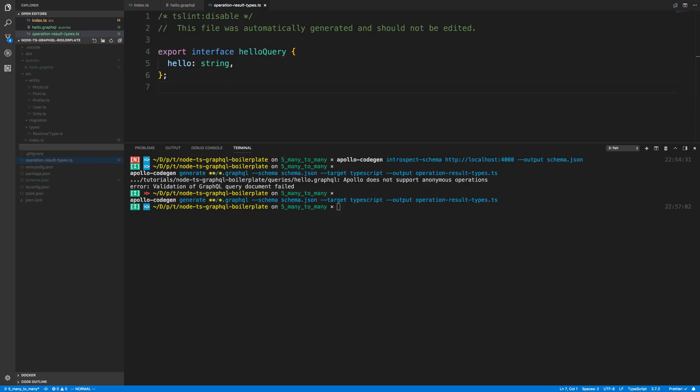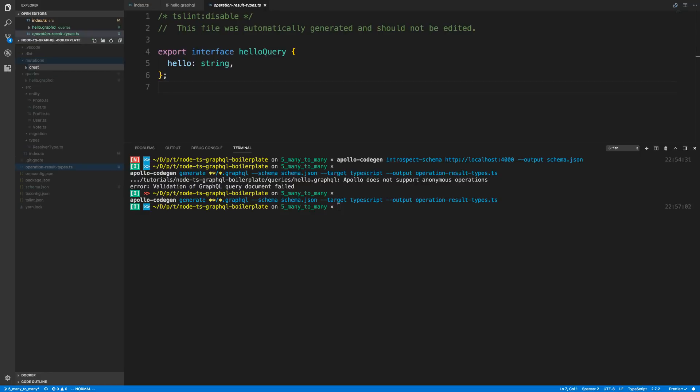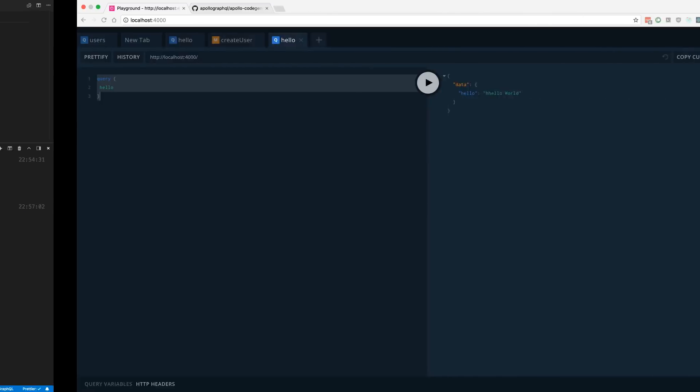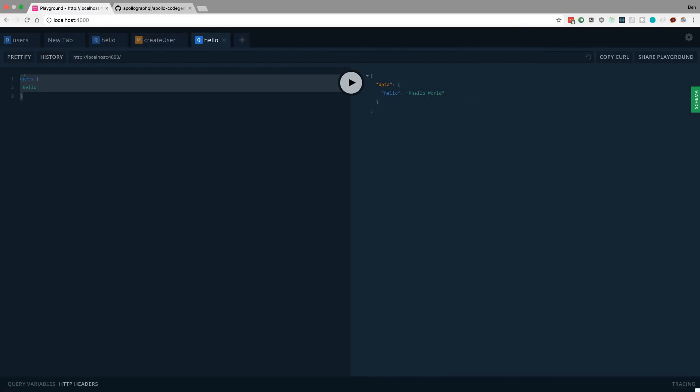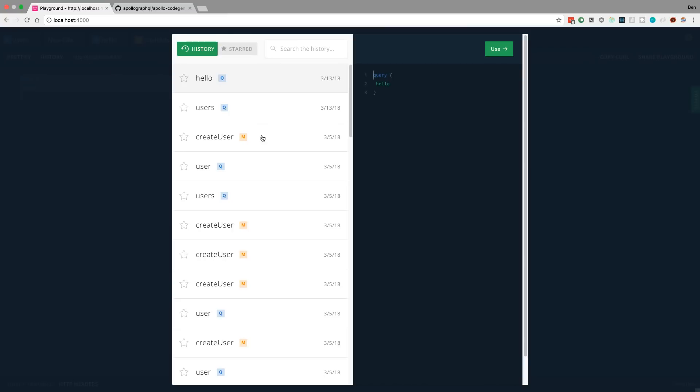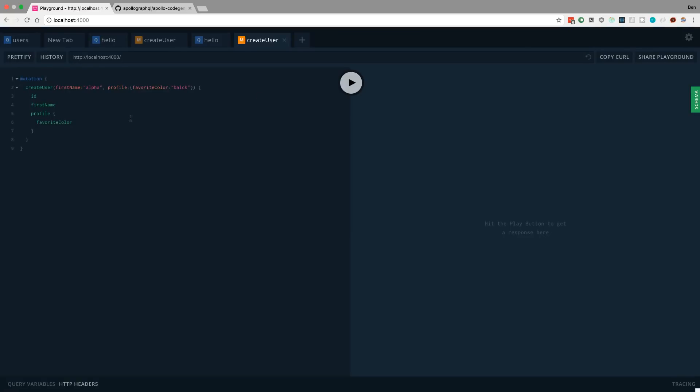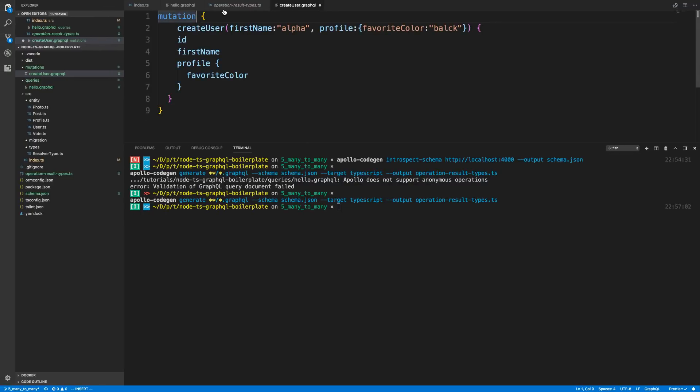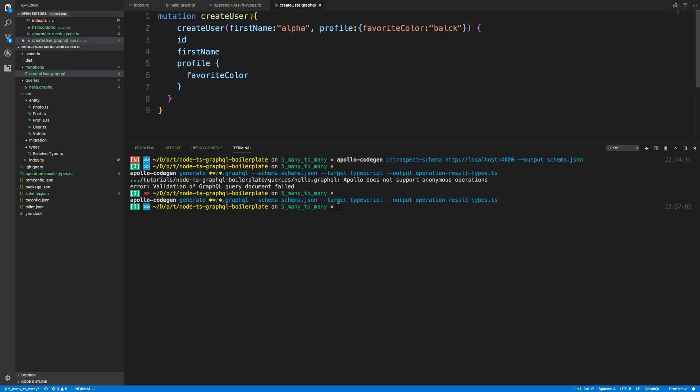So let's say I want to do this for mutations as well. Maybe to create a user. GraphQL. I'm just going to grab this in my history because I've run a create user before. I'm going to copy this. Let's go ahead and create one for this. I'll call it create user. Notice how the names correlate to what the types are called.